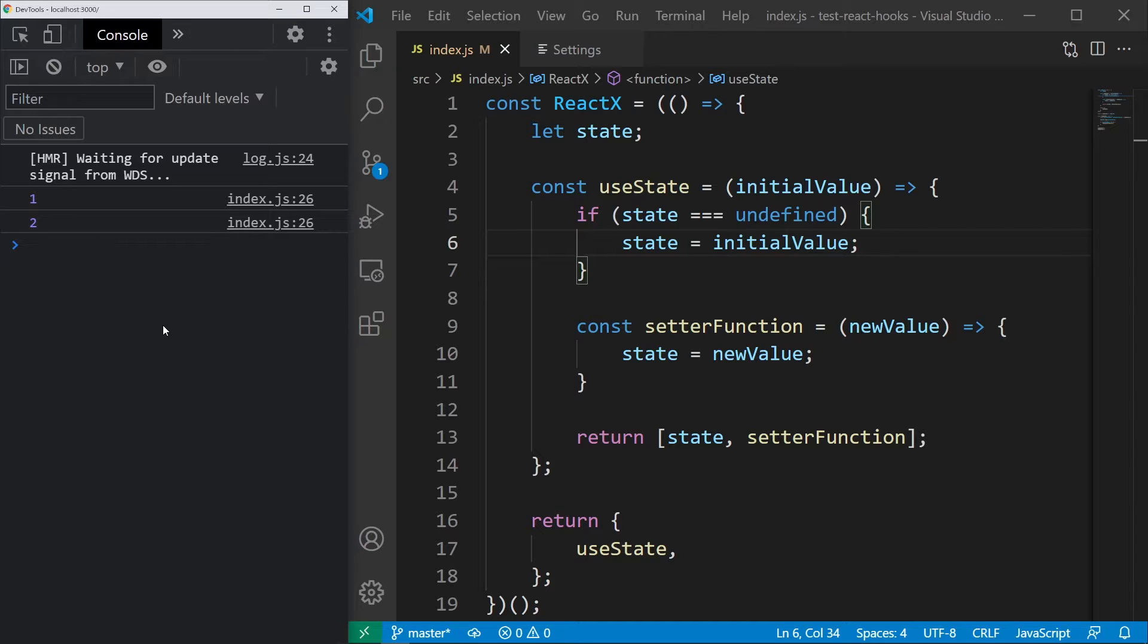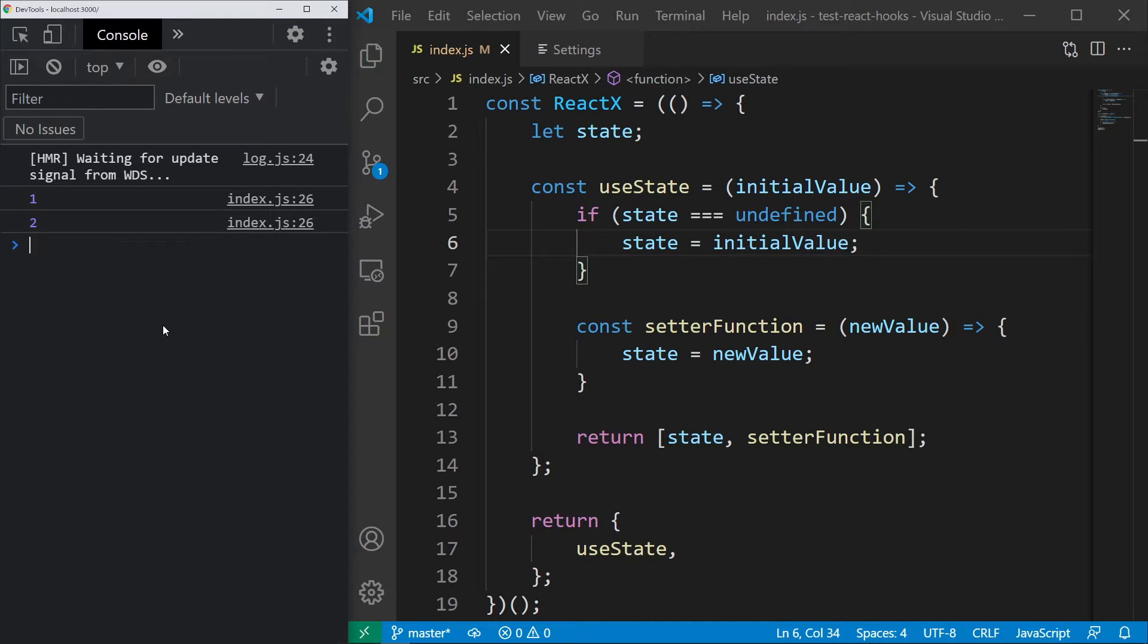This is fantastic, but there is one more problem left and it's not a small one. Currently, we have one state variable, so there can only be one state in the application.